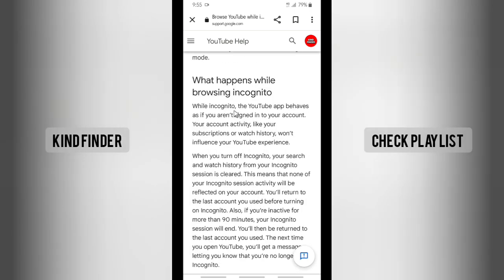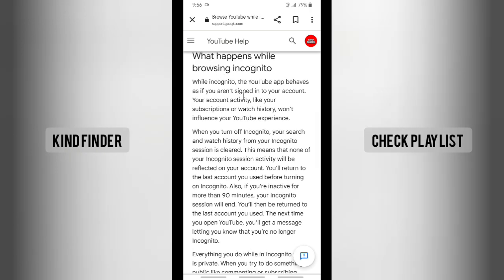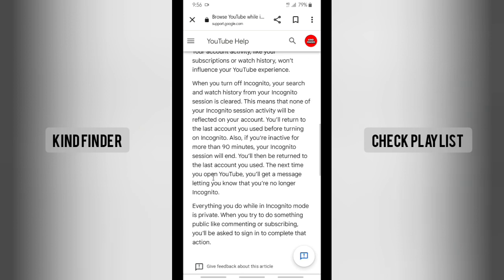While incognito, the YouTube app behaves as if you are signed out of your account — your account activity like subscriptions or watch history won't influence your YouTube experience. When you turn off incognito, your search and watch history from that session is cleared, meaning none of your incognito session activity will be reflected on your account. You'll return to the last account you used before turning on incognito.